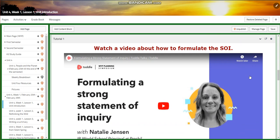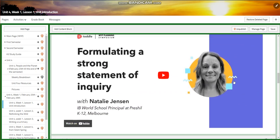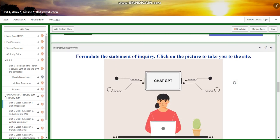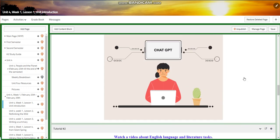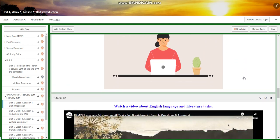We're going to watch a video about how to formulate a strong statement of inquiry, and then you're going to formulate the statement of inquiry after you are given the related concept, the key concepts, and the global context. You're going to do that through ChatGPT, and you're going to write your statement of inquiry on paper. Then we're going to discuss the statements of inquiry that you all generated throughout the lesson.